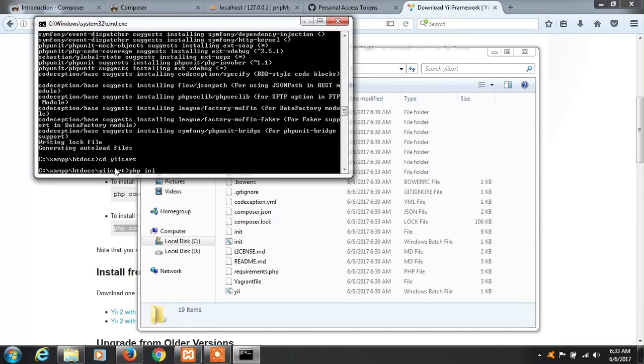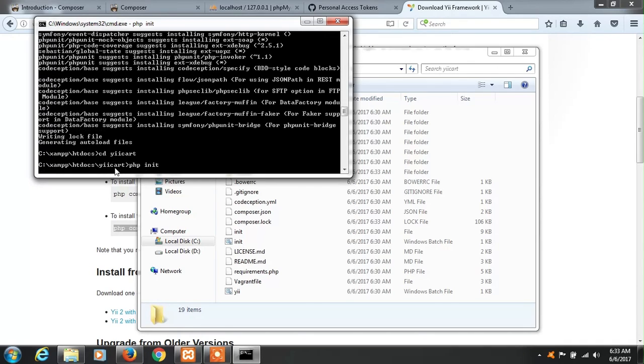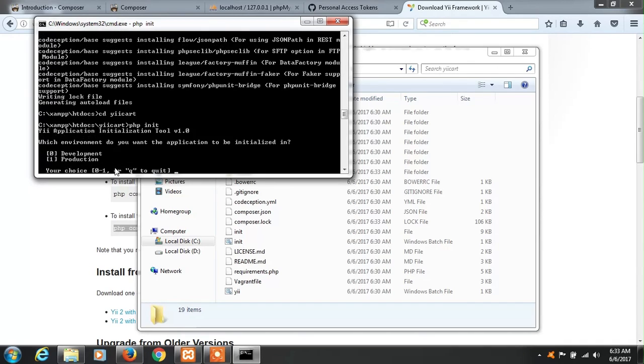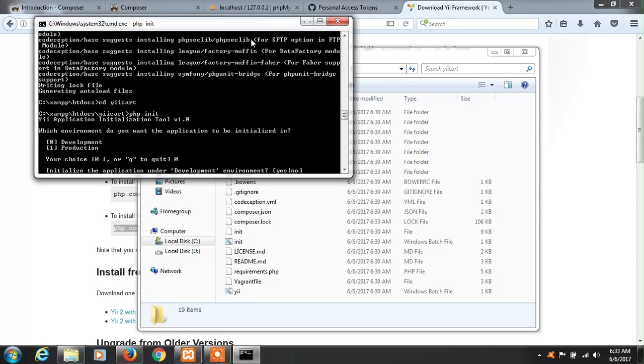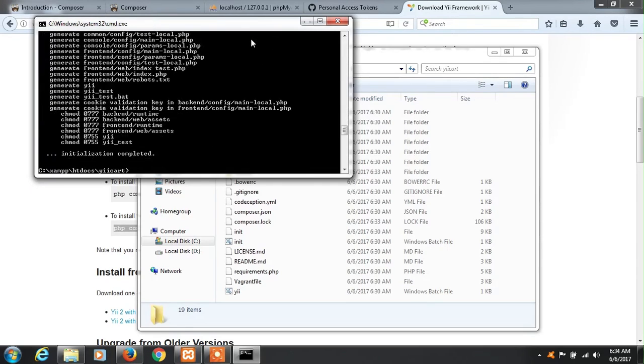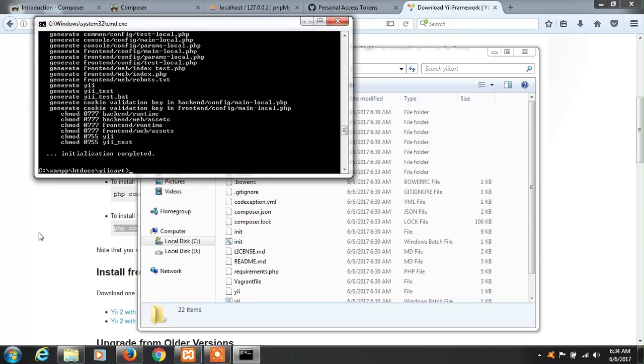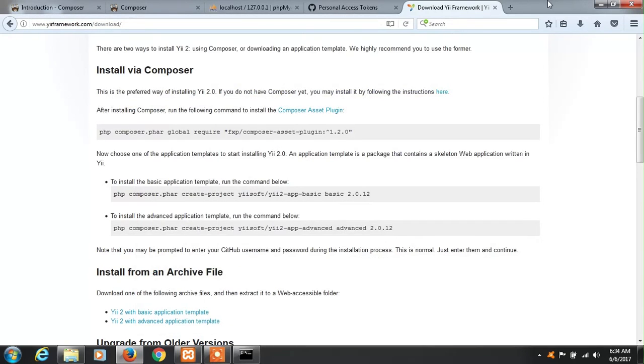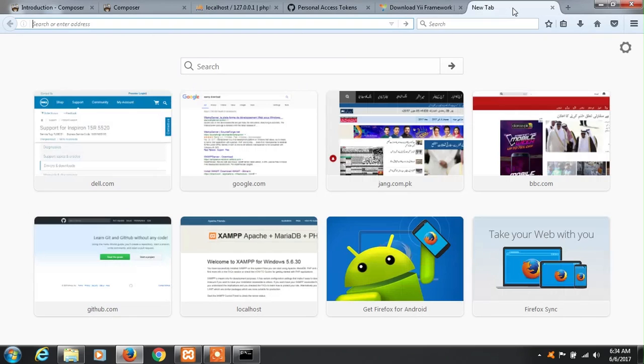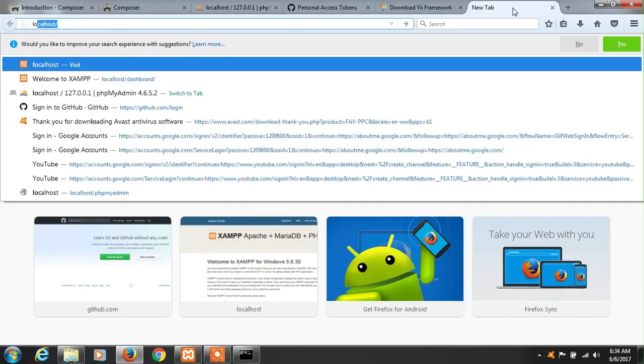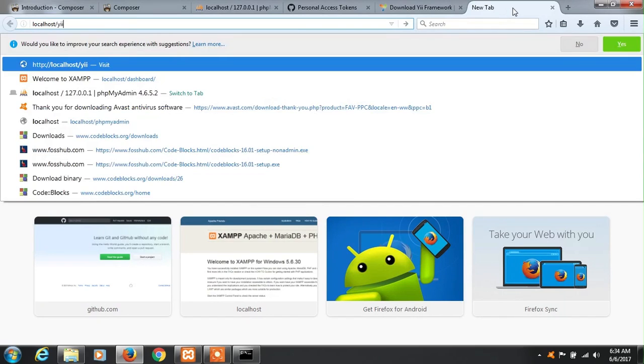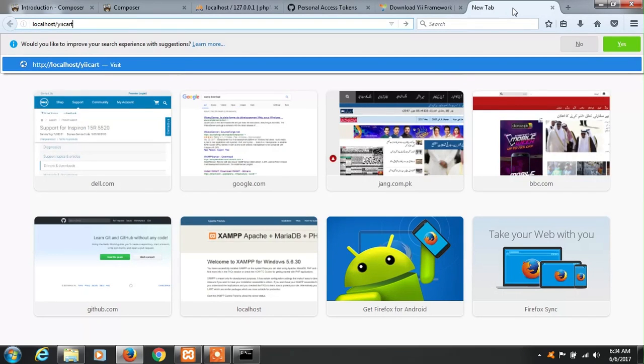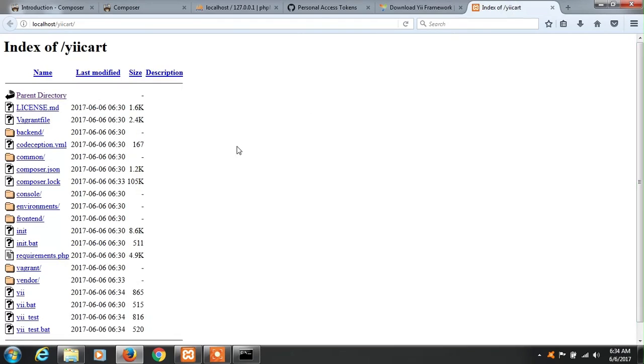Here you can run PHP init command and it will ask you - do you want to make development or production. So we are developing development environment, yes. Okay, so it has been generated.